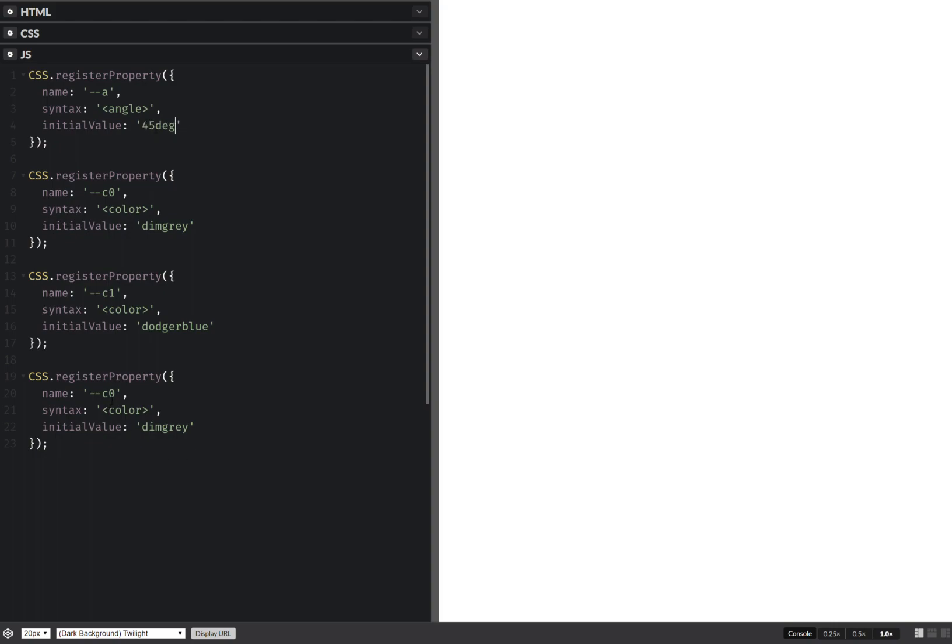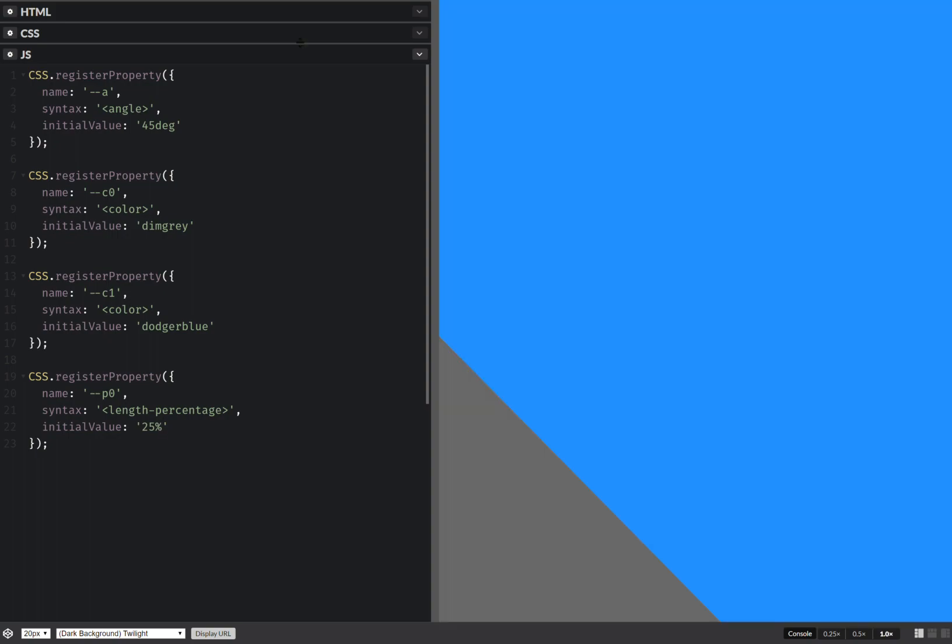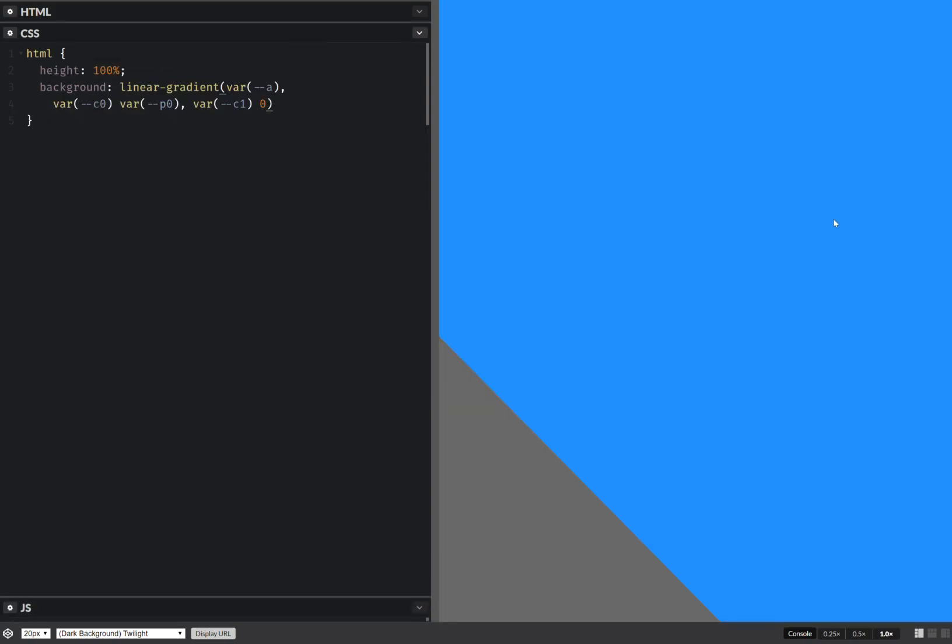Now this is the position. This is the length percentage. And this means it can be either or a mix of them inside a calc function. Let's say it's 25 percent initially. It doesn't really matter. Now we're starting to see something.